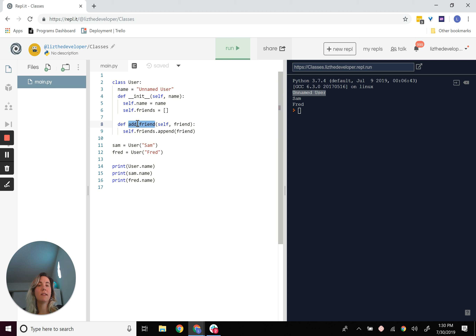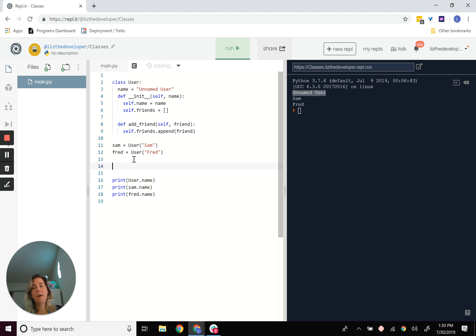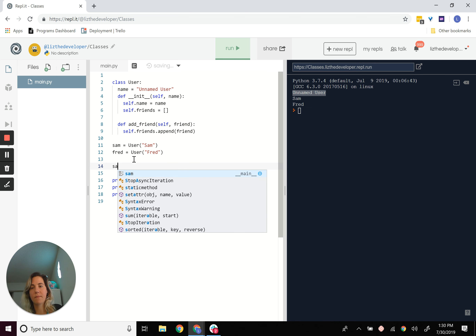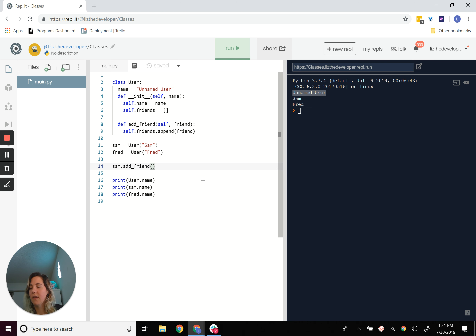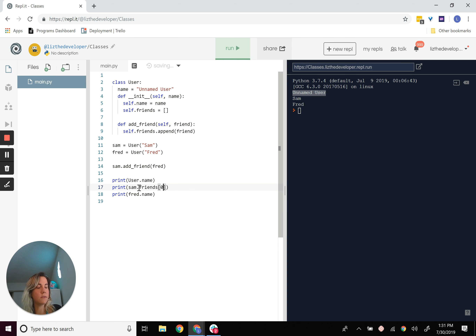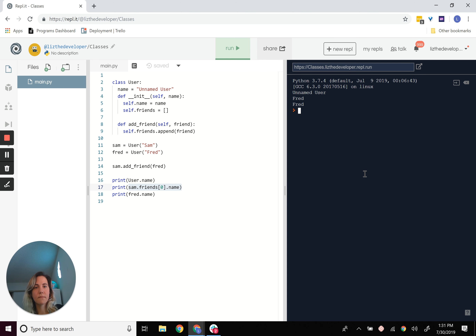Every single time you have a method, if you want to modify the self parameter, you pass in self. But when we actually call this — when we say Sam.add_friend — I don't have to pass in self; the IDE tells me it's already passed in for you. So I can add Fred as a friend to Sam. Then I can say Sam.friends[0].name, and this should be Fred. I got Fred twice because this points to Fred.